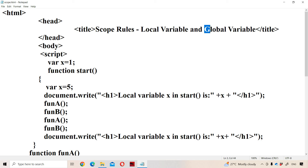A global variable means this variable is declared outside all the functions. Generally a global variable is declared on top of all the functions. We can make use of the global variable throughout the program. If the program contains a hundred functions, in all hundred functions we can make use of that global variable.